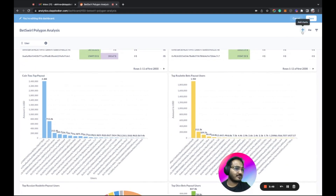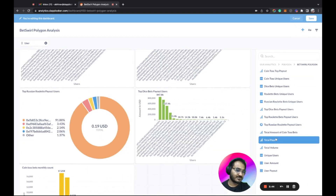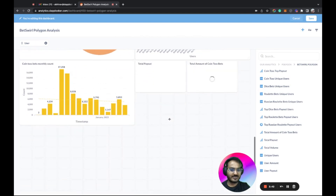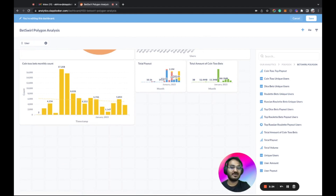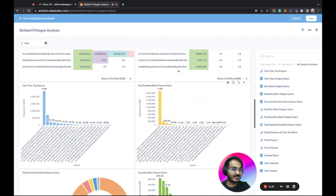To add more charts to the dashboard, just click 'Add Charts' — you get many options, such as total payout or total amount, and they get added right away. You can resize them as per your liking. That's the easiest way to create a dashboard. Since this dashboard is already public and used by the community, I'll cancel without saving and head to the Discover page to show you the gaming dashboard.